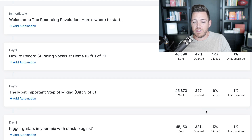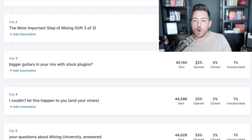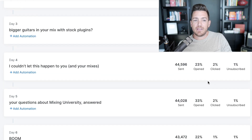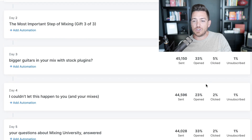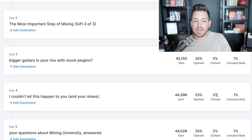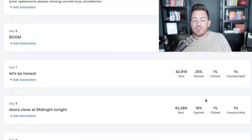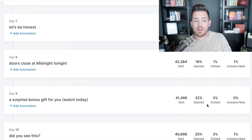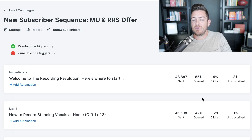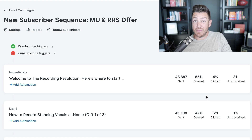You want to look at open rate and click-through rate on your email funnel sequence as well as your broadcast emails to see which ones are performing and which are underperforming. For example, one email — 'I couldn't let this happen to your mixes' — had a big open rate drop from 33% to 23% the next day. That tells me we need to work on the subject line to get a better open rate. Some helpful benchmarks: the first few days you're looking for open rates in the 40–50% range, then typically it drops into the 30% range, especially with a bigger list. My list is huge — about 300,000 people — so some emails drop into the 20% range.